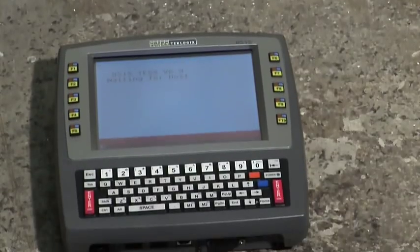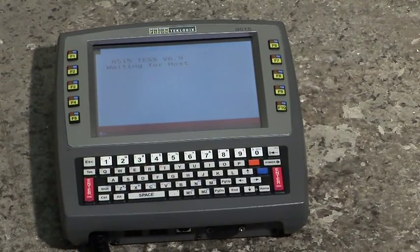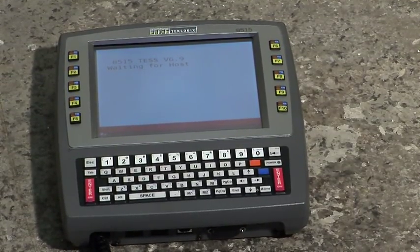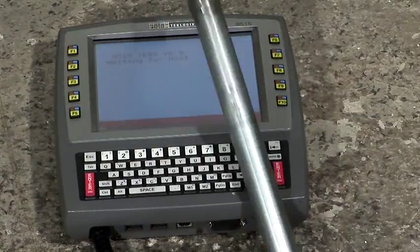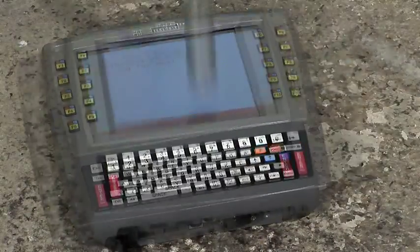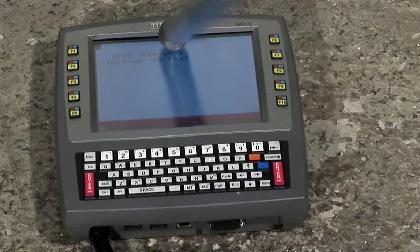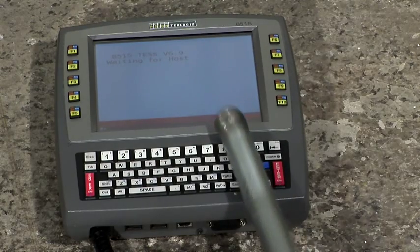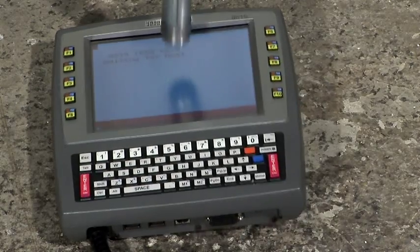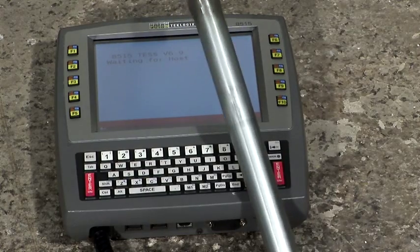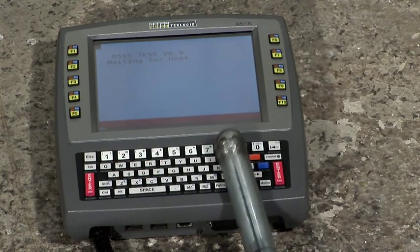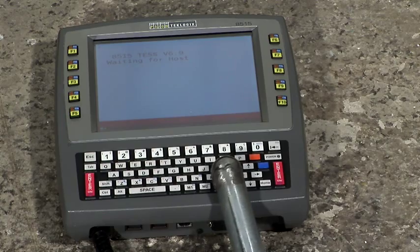In any environment, accidents can occur. Cyan Tech Logix accounts for this by testing for accidental drops of objects onto the terminal. Here we see a 1-inch steel ball being dropped directly on the display with no damage to the terminal. This test complies to the EN 5021 standard. The 8515 can withstand multiple impacts over the device without any damage.